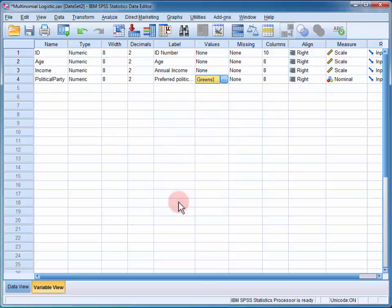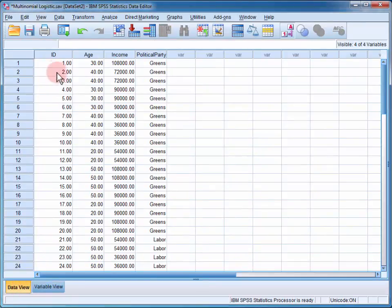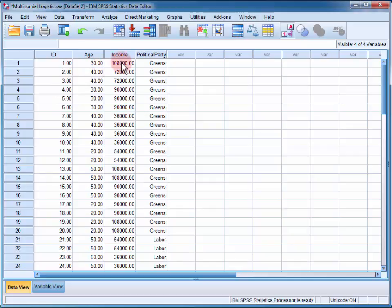If I change the data view, I can see that the first individual was 30 years old, had an annual income of $108,000 a year, and preferred the Greens.